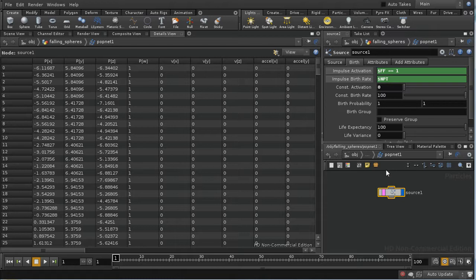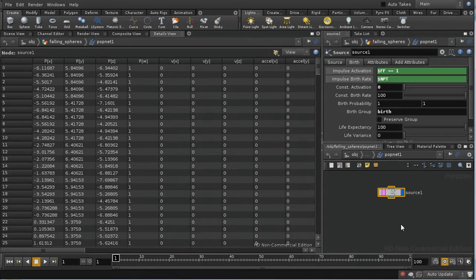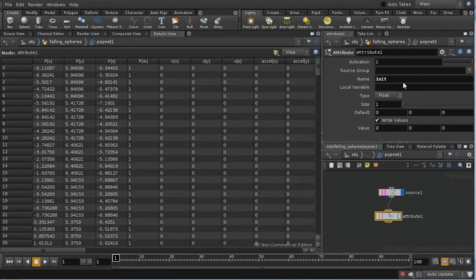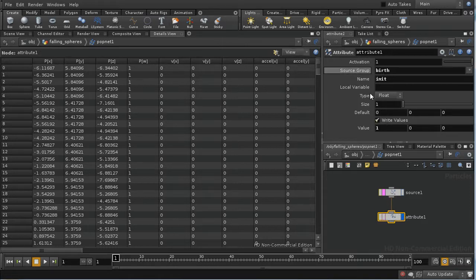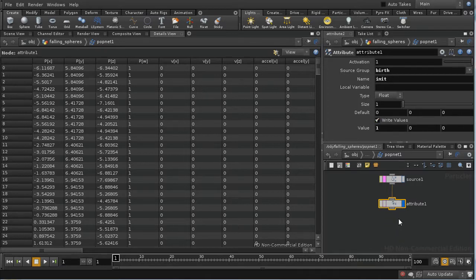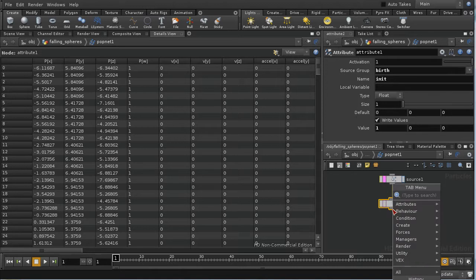I want to split the particles into those still attached to the trees and those that are falling. The first thing I need to do is create a birth group — this will contain just the points born in this frame. I'm not going to enable 'preserve group', which would accumulate all previously born points. Then I'm going to use an attribute node to create an attribute called 'init', applying it just to the birth group, with a value of one. So each particle will be born and get an init value of one.